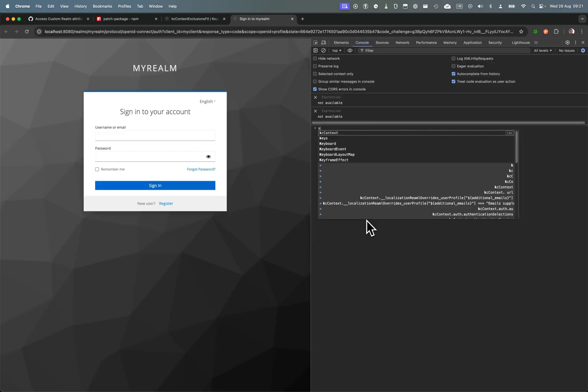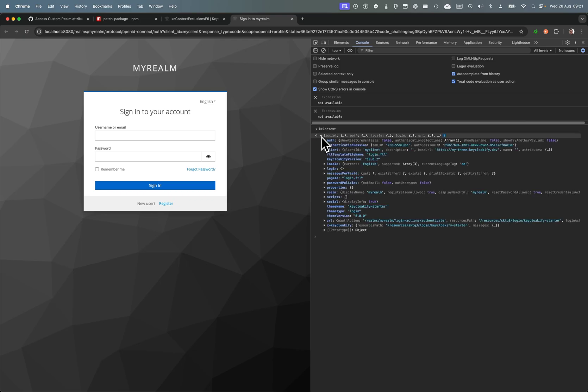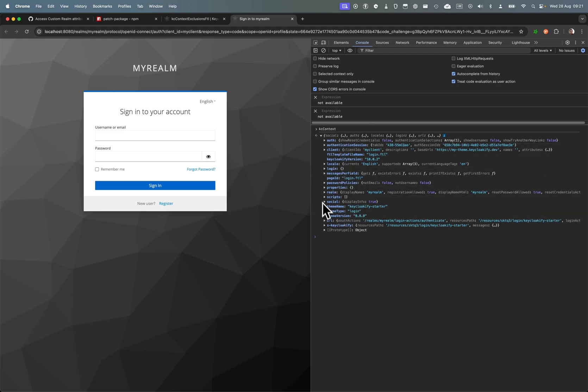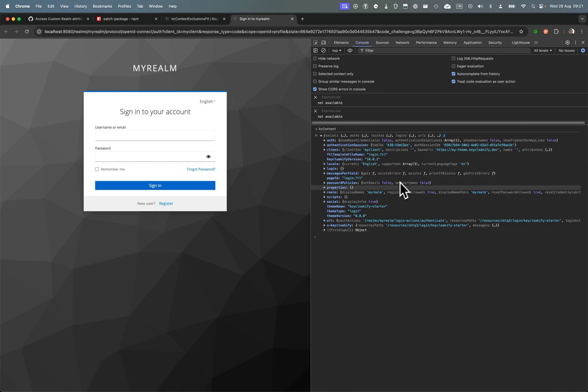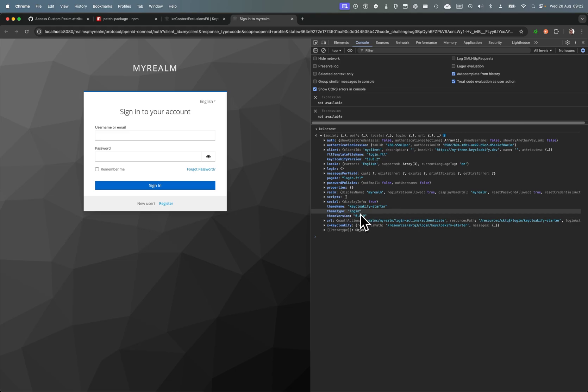We can see in the developer console that we have a KC context object on the window with all the information that are forwarded by Keycloak to the client that we use to generate the page. There might be some information that you want to remove from this KC context.